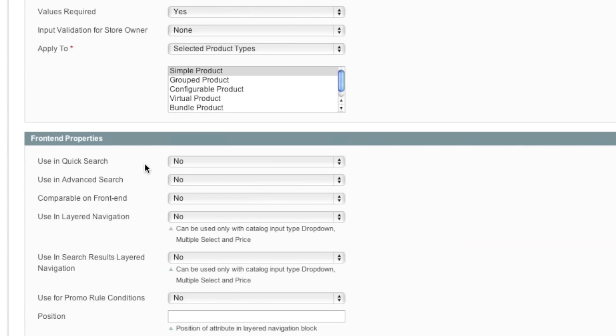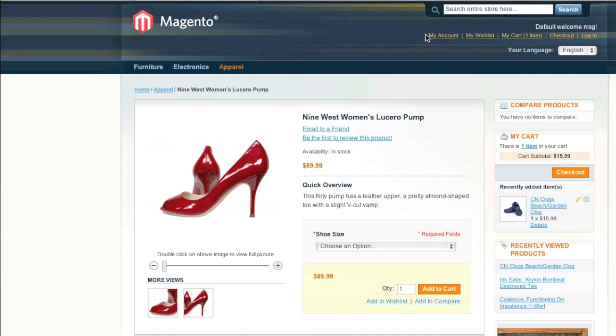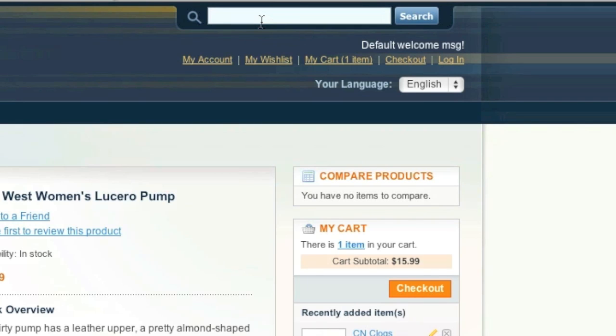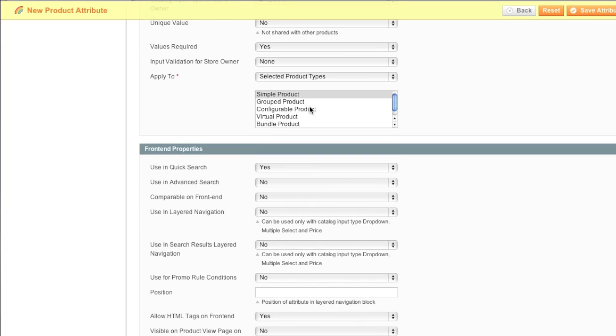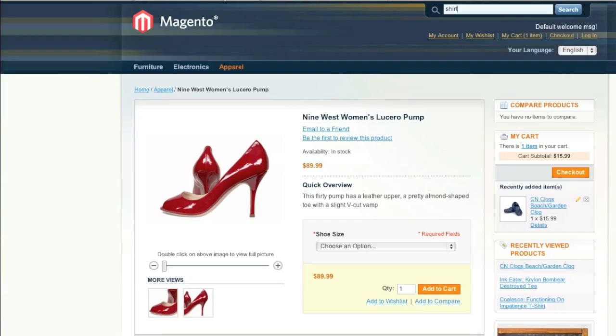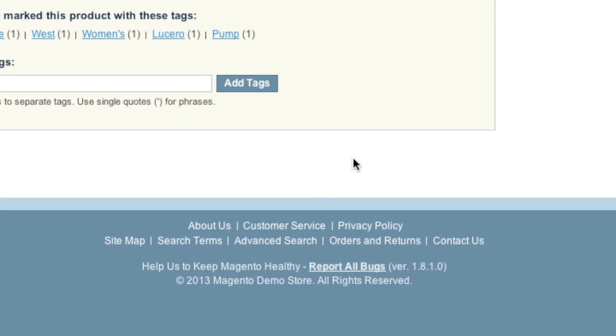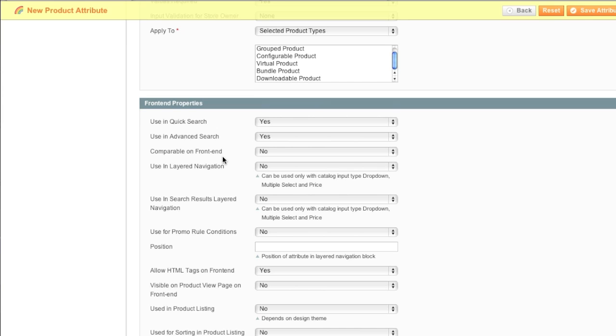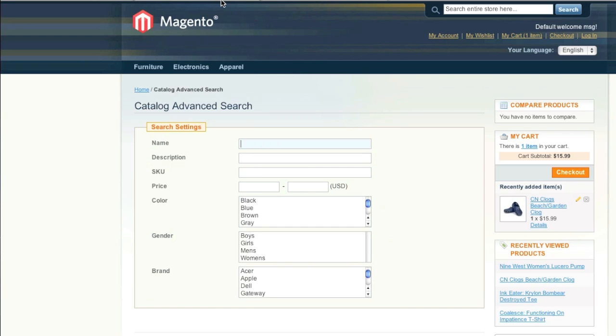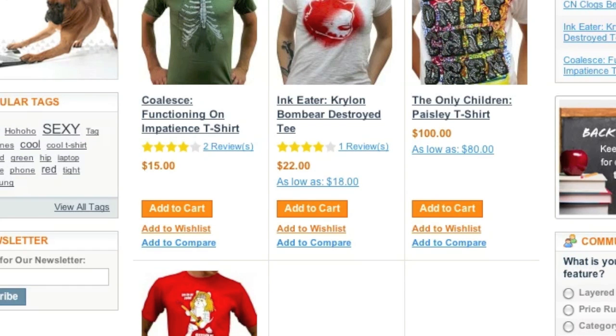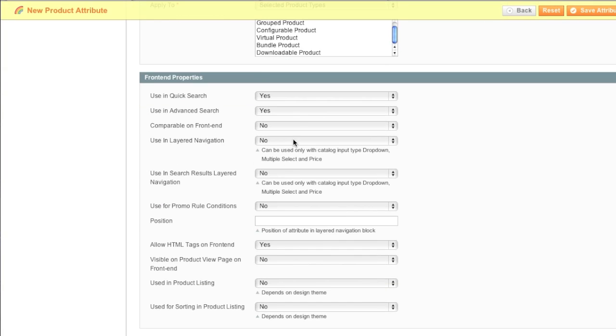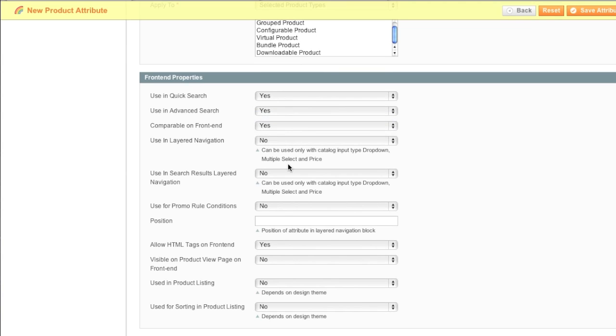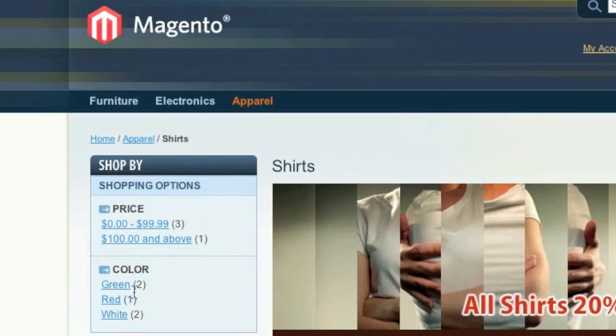Would you like this to be shown in Quick Search? This right here, this is Quick Search. Would you like this to be shown in Advanced Search? If yes, this is where it would show up. Would you like it to be comparable on the front end? When your customers are comparing products, would you like the attribute to be shown there? Would you like the attribute to be shown in Layered Navigation? This is Layered Navigation.